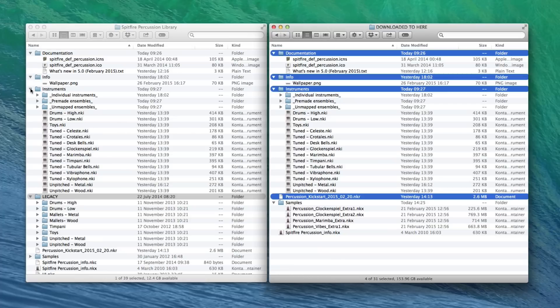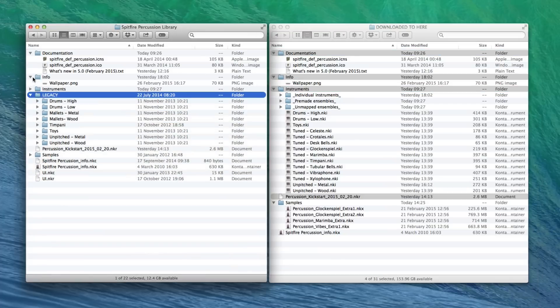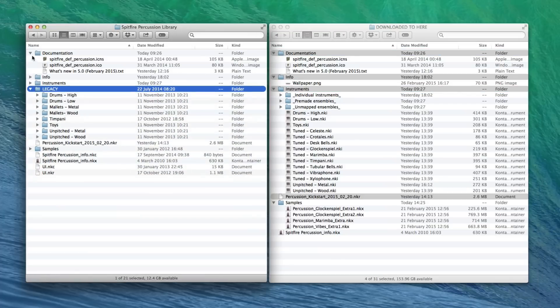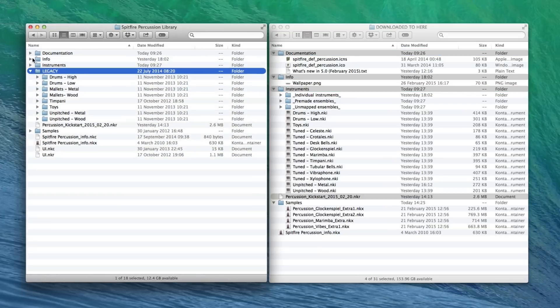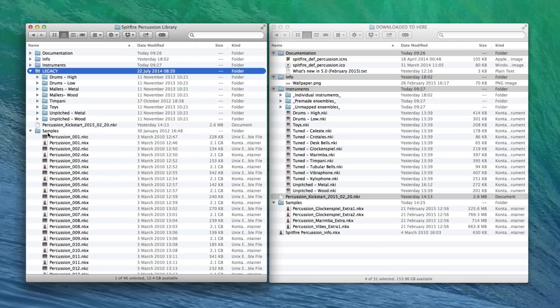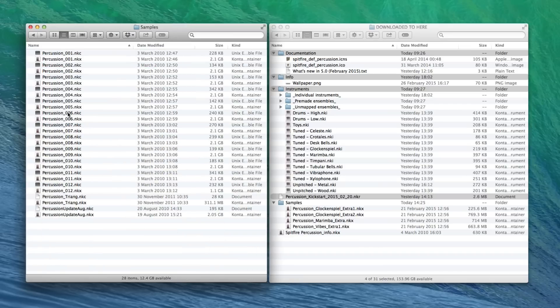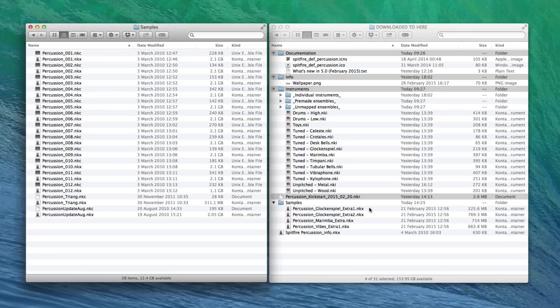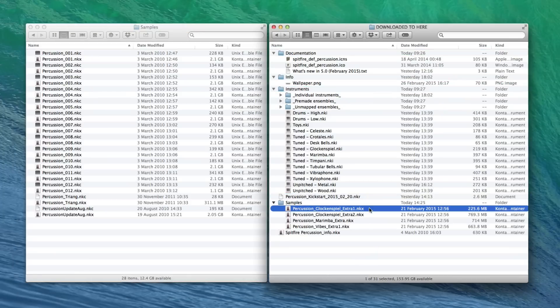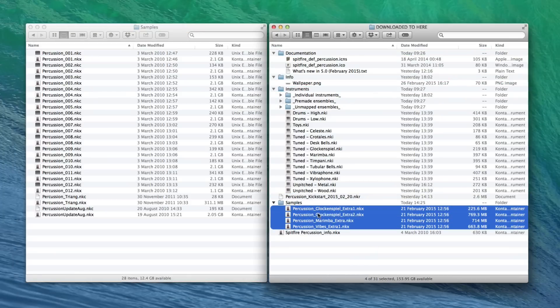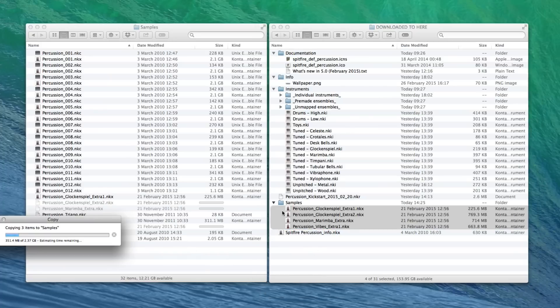And then once you've got all of that stuff over here, I'll just collapse these ones here, you'll see that we need to copy over the only remaining thing being the samples, the new samples that you've got here. Now, don't just drag your samples folder over because you will delete your existing samples. So open up your samples folder and drag the new stuff into there. And then that is basically you updated.